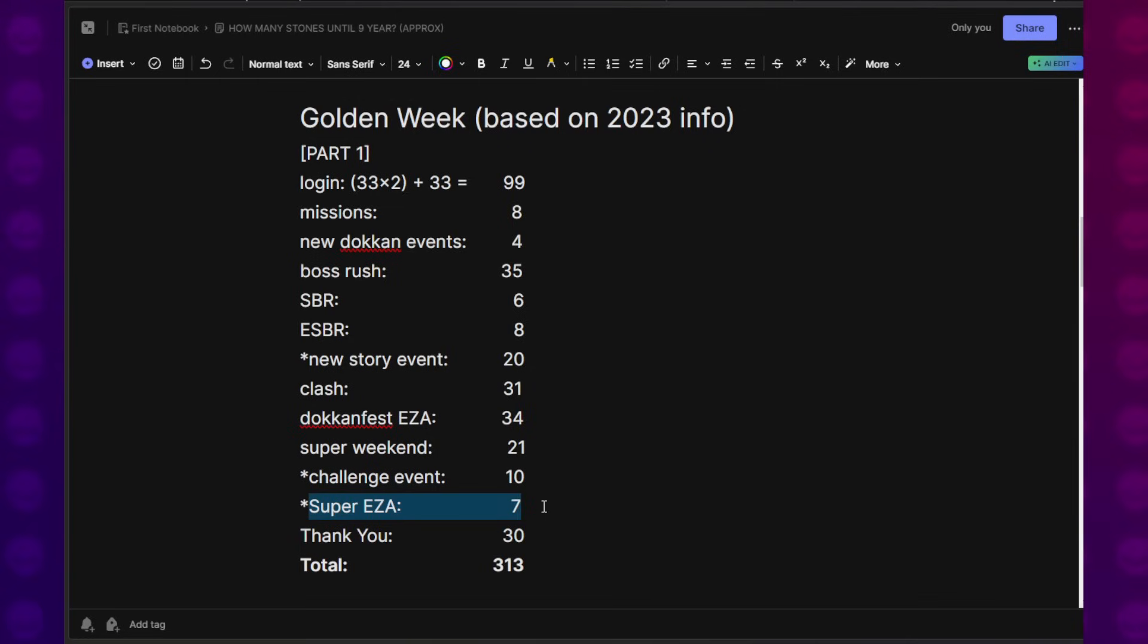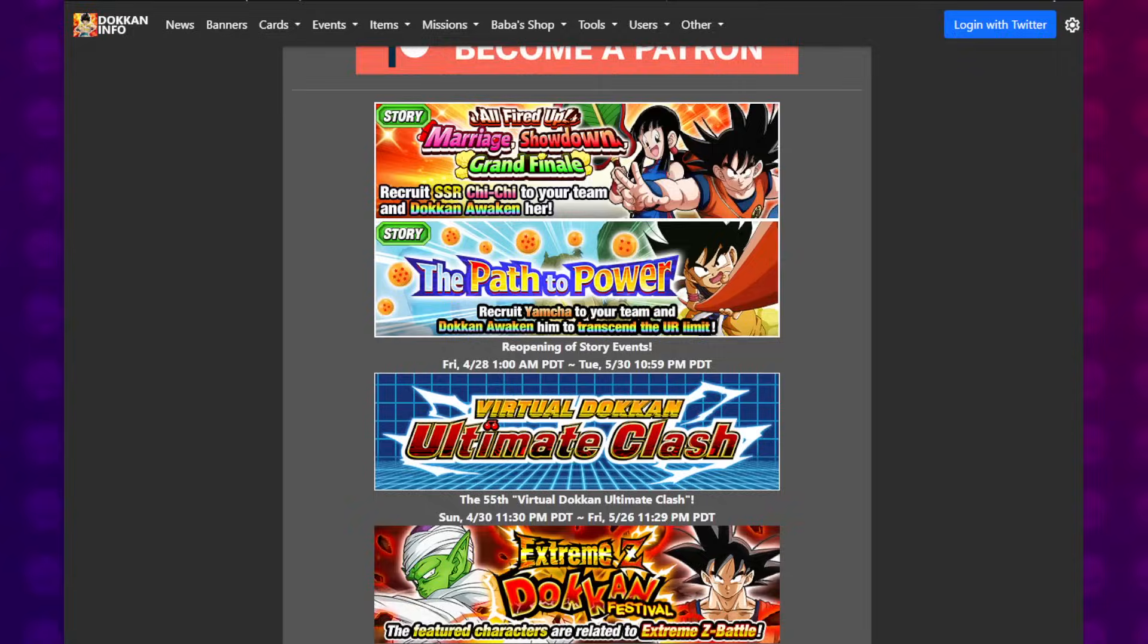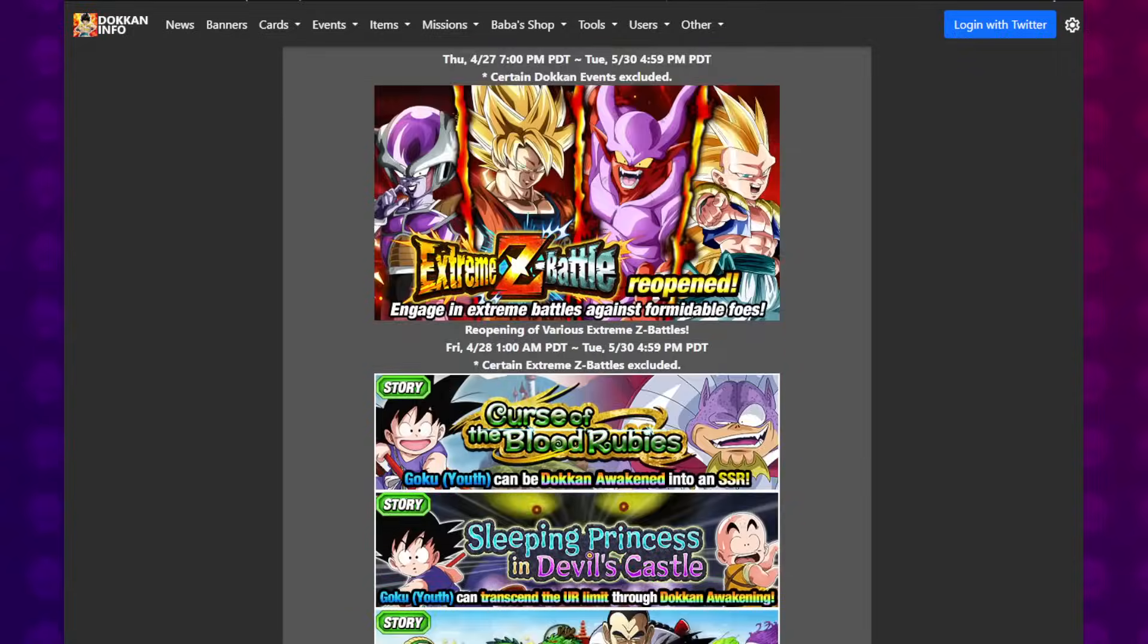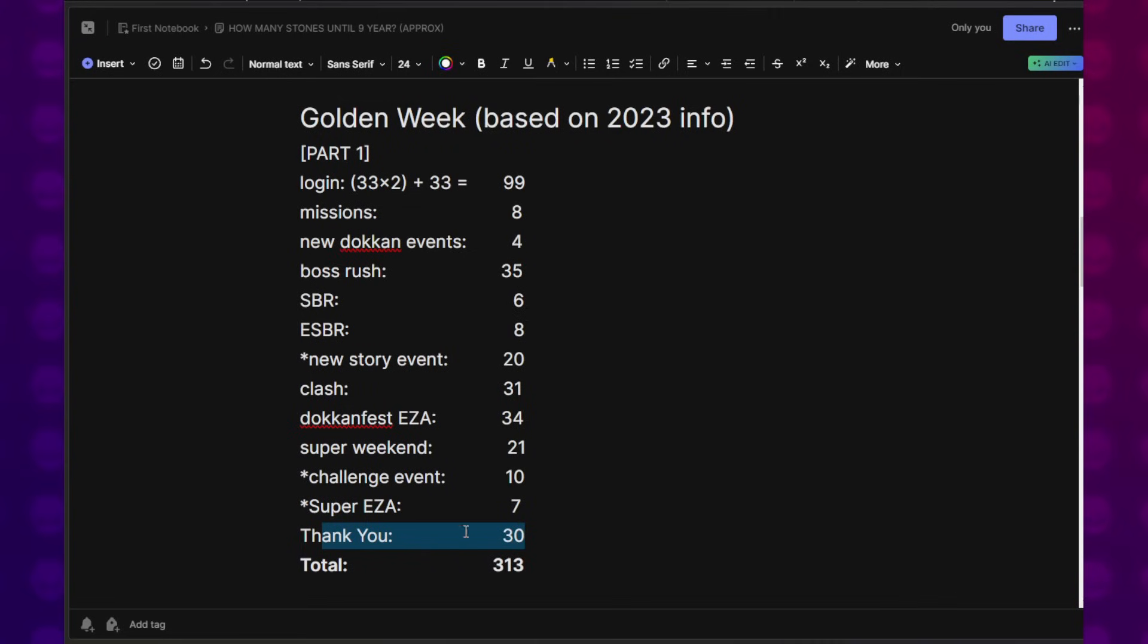Super EZA, I really feel like there's going to be a Super EZA during Golden Week. That's just a home run for both versions to get another Super EZA. We did get a thank you rewards bonus for the Golden Week celebration, which is basically JP's Top Grossing. Global got a thank you. So all in all, part one of Golden Week gave us over 300 Dragon Stones, which was a welcome surprise.